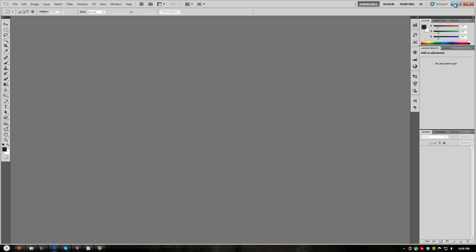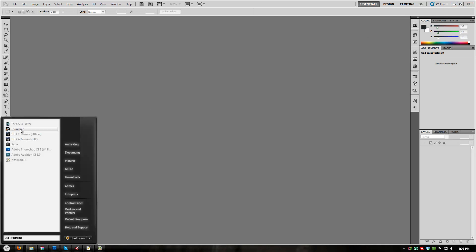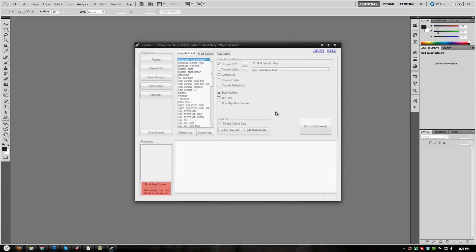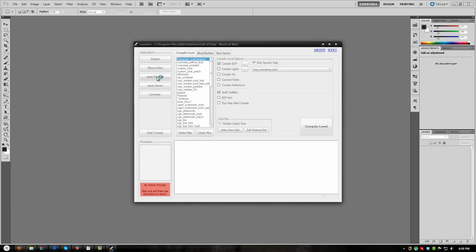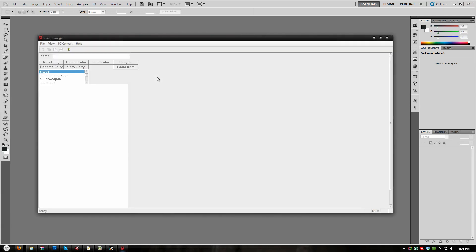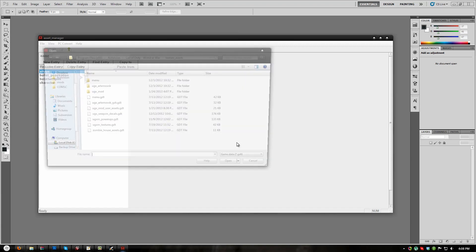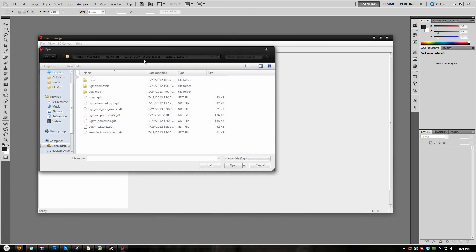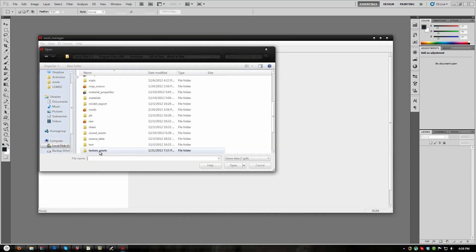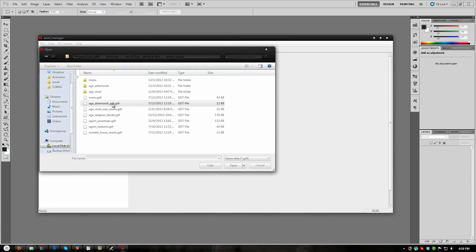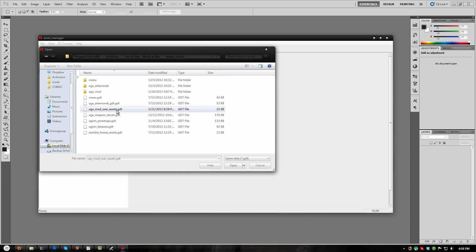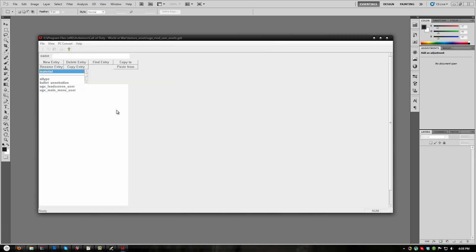Before the changes to the menu images take effect, we need to convert the JPG files into a format that COD 5 will read. Open Launcher and click the Asset Manager button. In Asset Manager, click File Open. Then navigate to Root Texture Assets and open UGX_Mod_User_Assets.gdt.